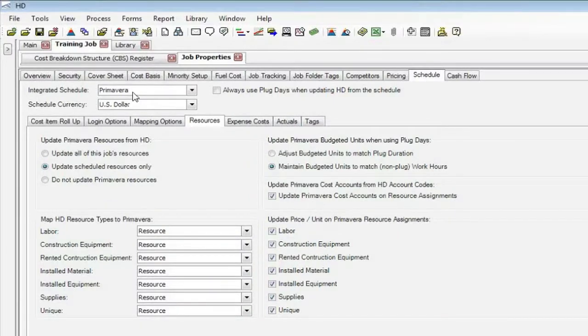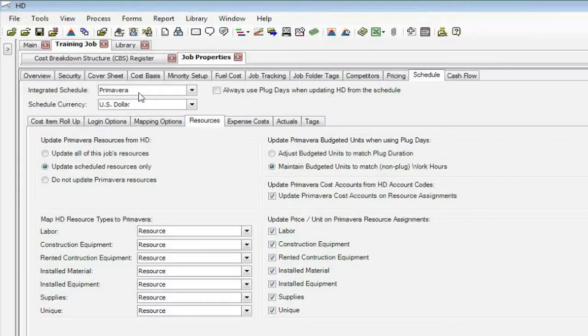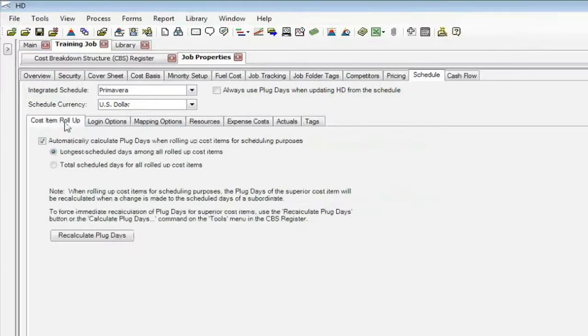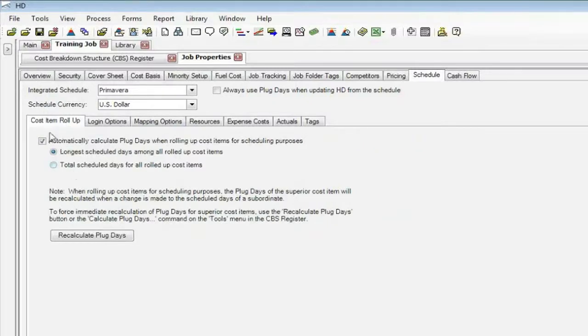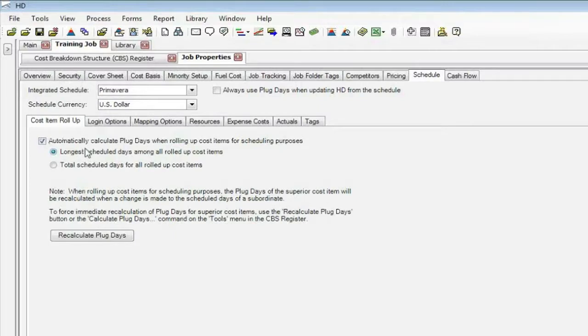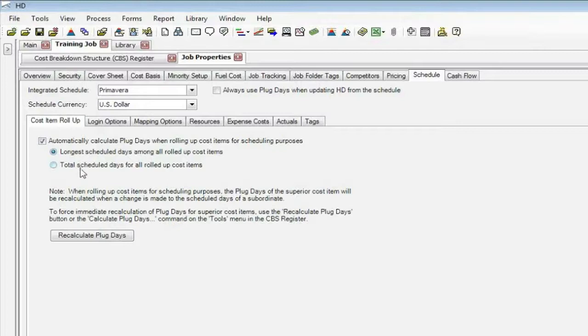Of course, this is where you decide which system you want to use, either Microsoft Project or Primavera. I'm going to quickly go through these tabs. This one here has to mean that when you want to roll up the cost items, in other words, you want to send out a Level 1 or Level 2 instead of all the subordinates, which duration would you want us to use? So we can add those subordinates' durations up or use the longest.